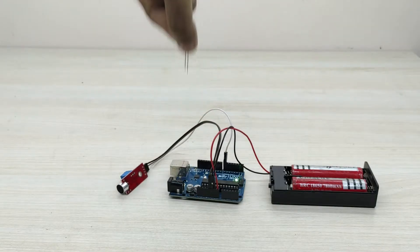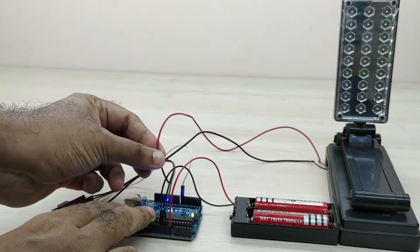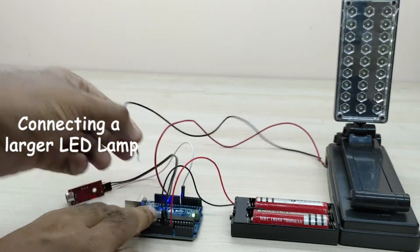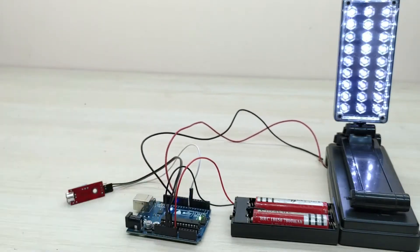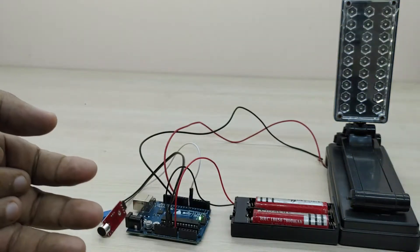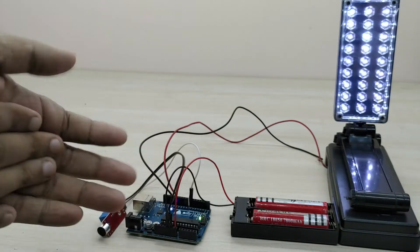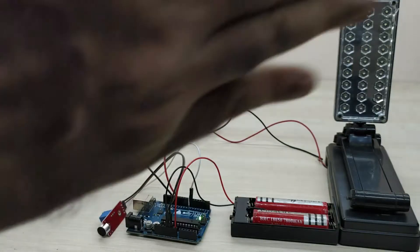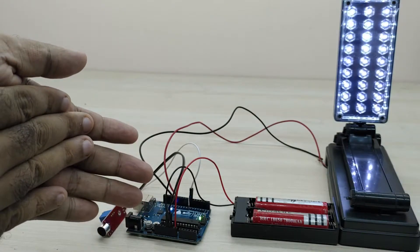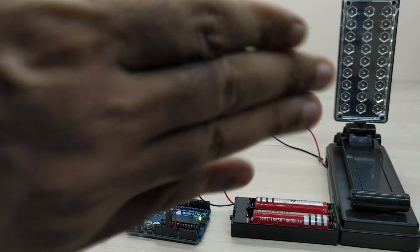The sound sensor senses the sound from the clap and sends signal to the Arduino. Arduino then switches on and off the LED bulb based on the claps. We can even connect a large LED lamp to Arduino, which also works very well as you see in the video.